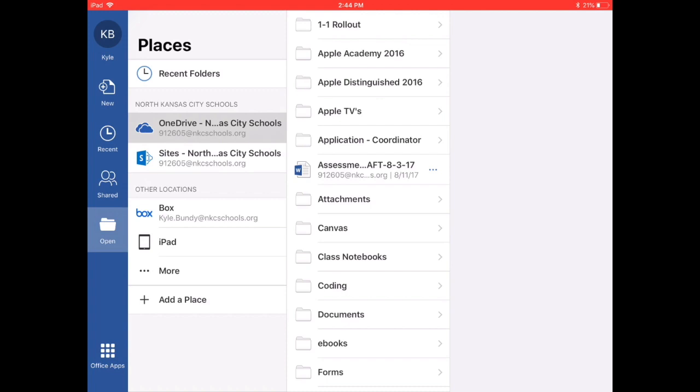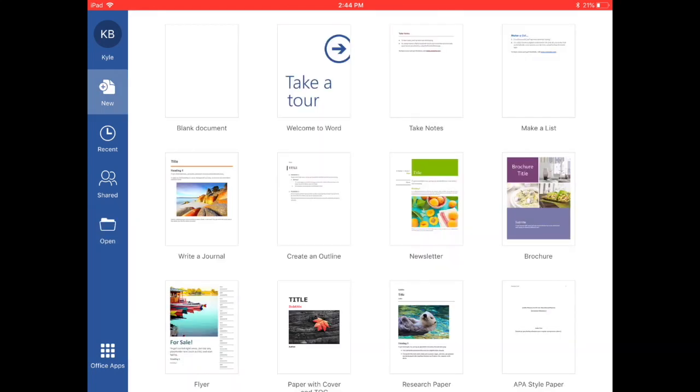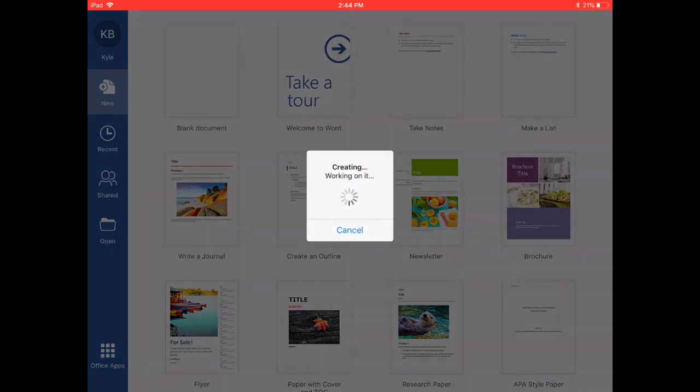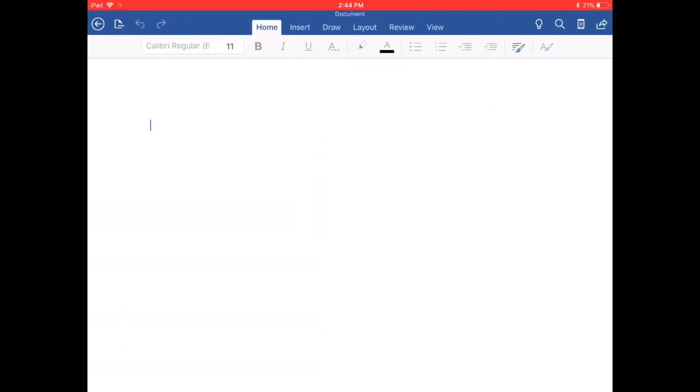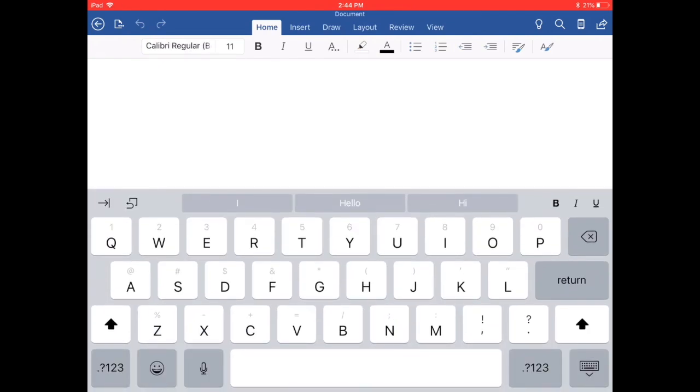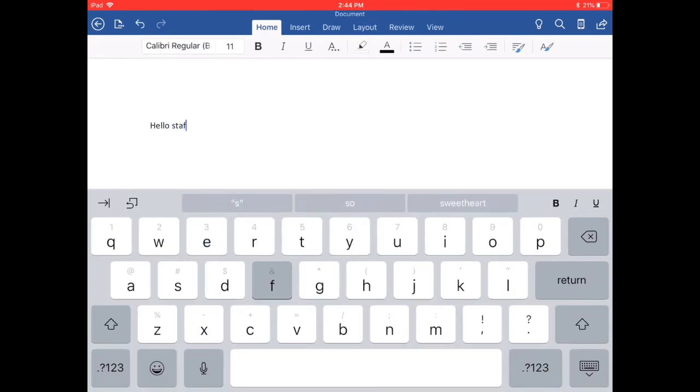When I want to create a brand new document, whether it's me as a teacher or my students, we can now just tap new. We'll just use a blank document for today. We'll just start typing, hello staff and students.